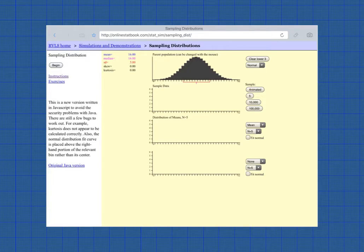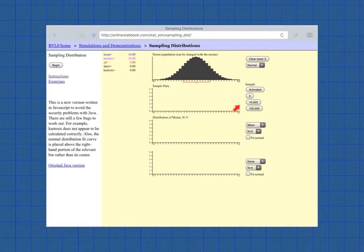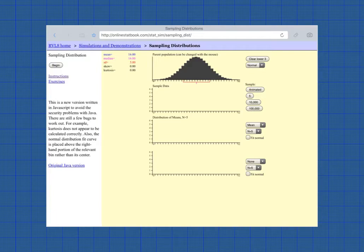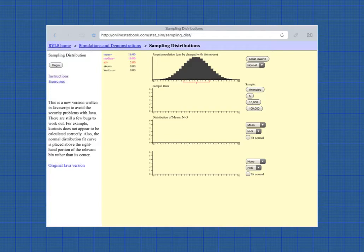Now, below this, we have some choices. We have animated 5, 10,000, and 100,000. And these actually indicate how many times we're going to run this simulation. And if we click Animated, it will animate this one sample at a time. So right now, the line here is set for the mean with a sample number of 5, just as in the circles demonstration that I just did. So let's animate this and see what happens. It's going to take a sample of 5.